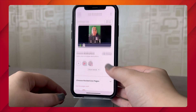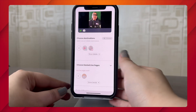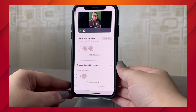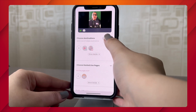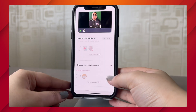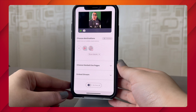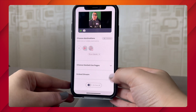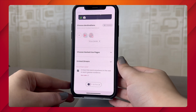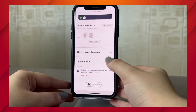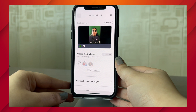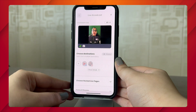Moving on, you can select the social destinations or the hosted live pages that you intend to go live on, and you can check their privacy settings using this option right here. You can also use this feature to embed your stream onto the web.